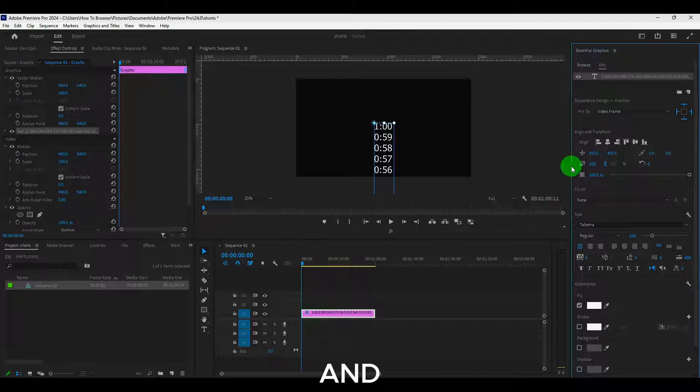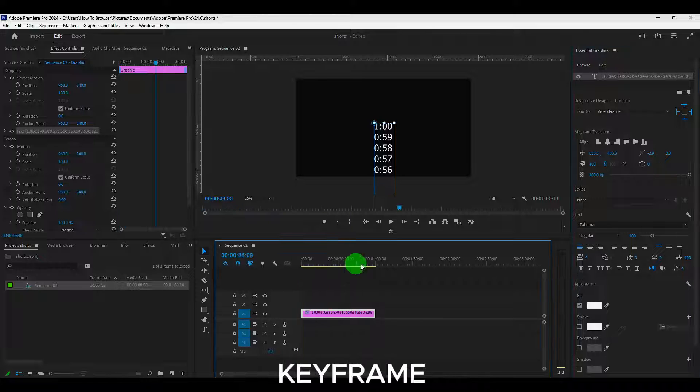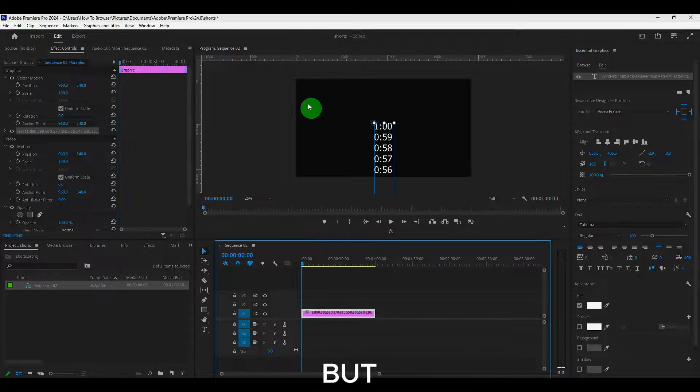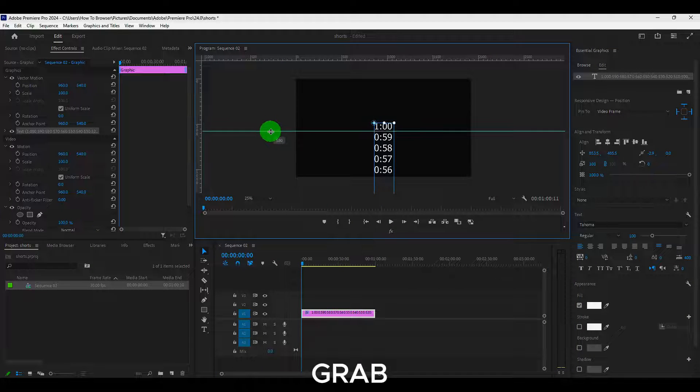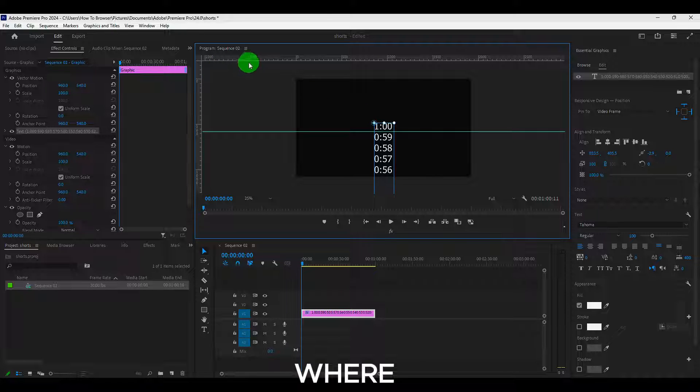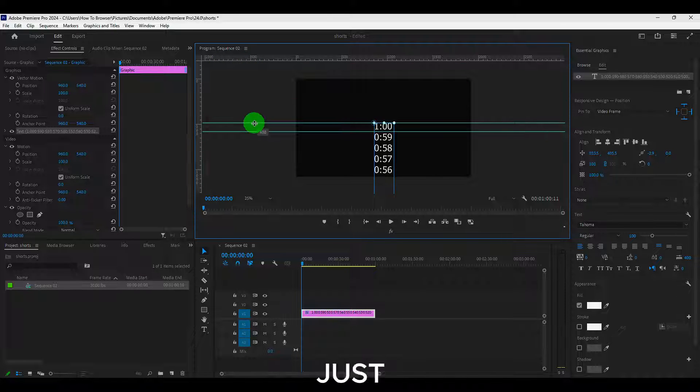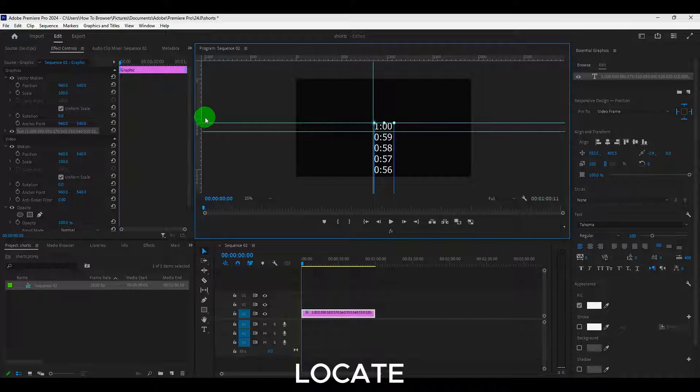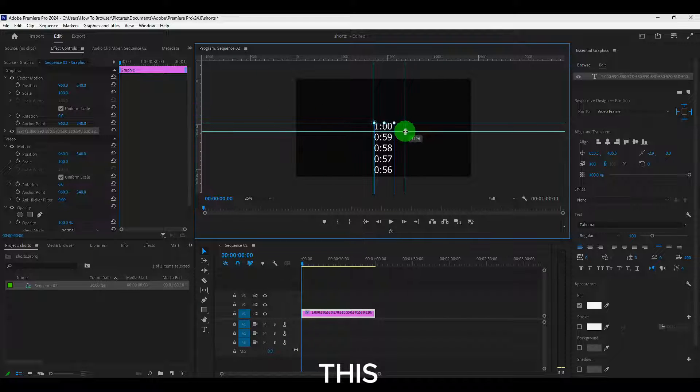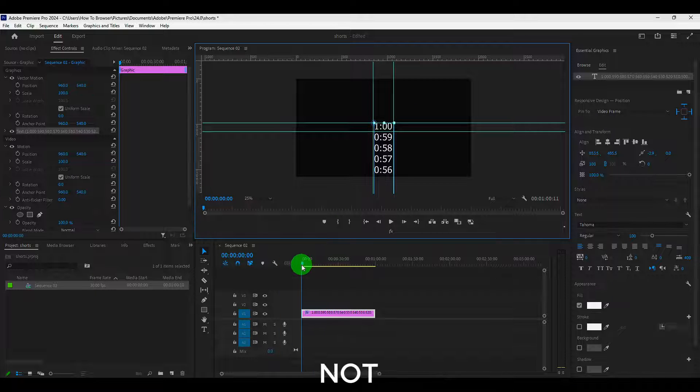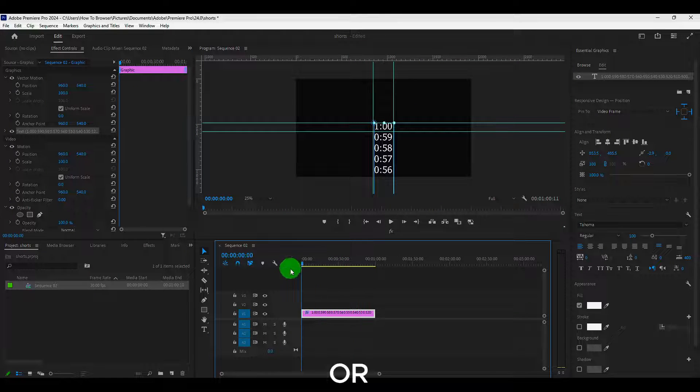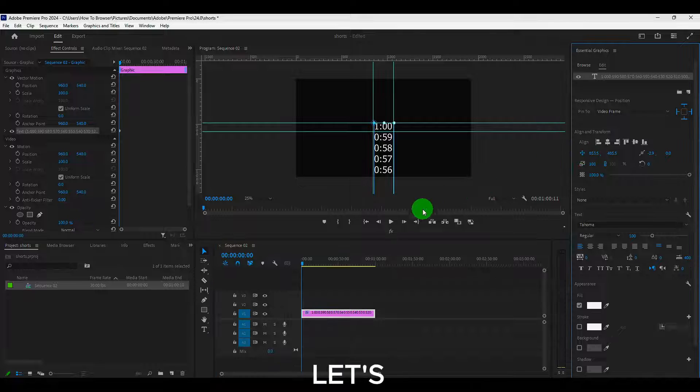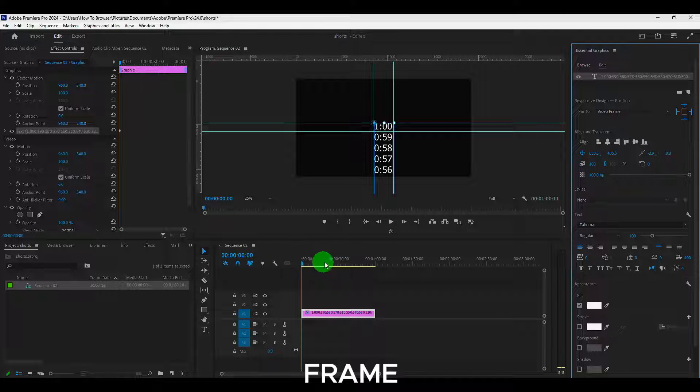And now we're going to add a keyframe here. But before doing so, let's actually grab this so we know exactly where is located. It just helps us to locate this number so we're not moving. So it's more precise. Now let's click here. We added a keyframe.